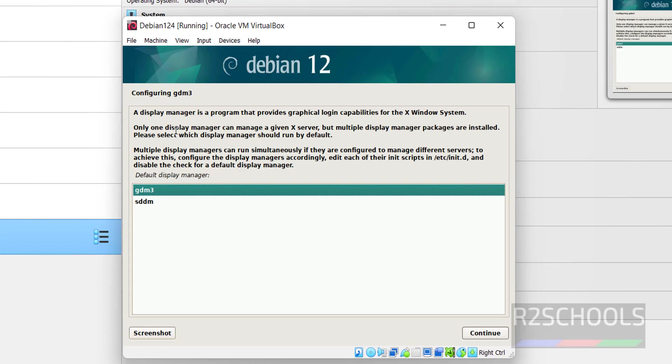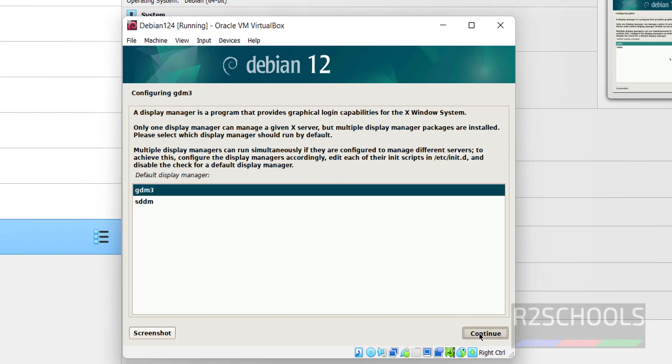Now we have to select the display manager to configure gdm3. So select the first one and click on continue.